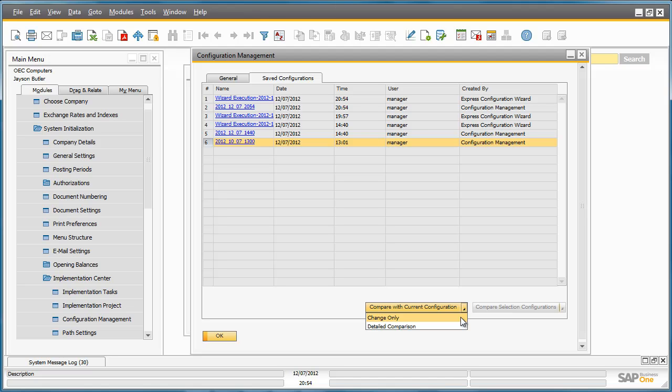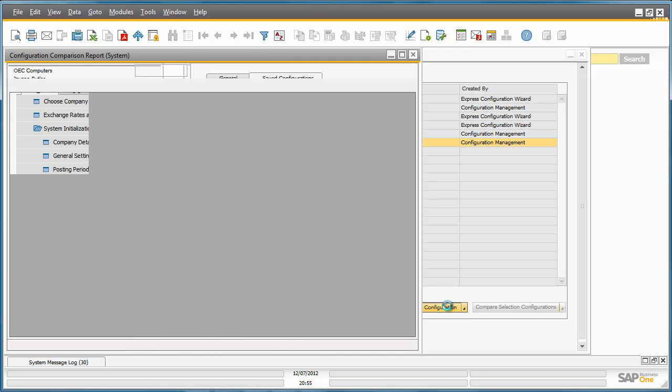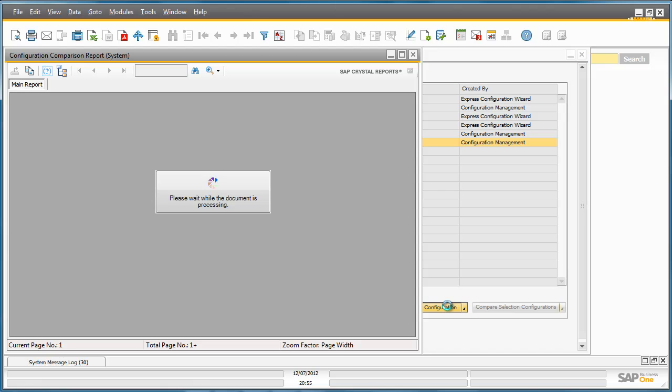You can run a report which displays the changes only or you can run a complete detailed comparison across all of the configurations of your settings in Business One. A Crystal report will now be generated and will display any differences between the initial configuration settings and my current configuration settings.